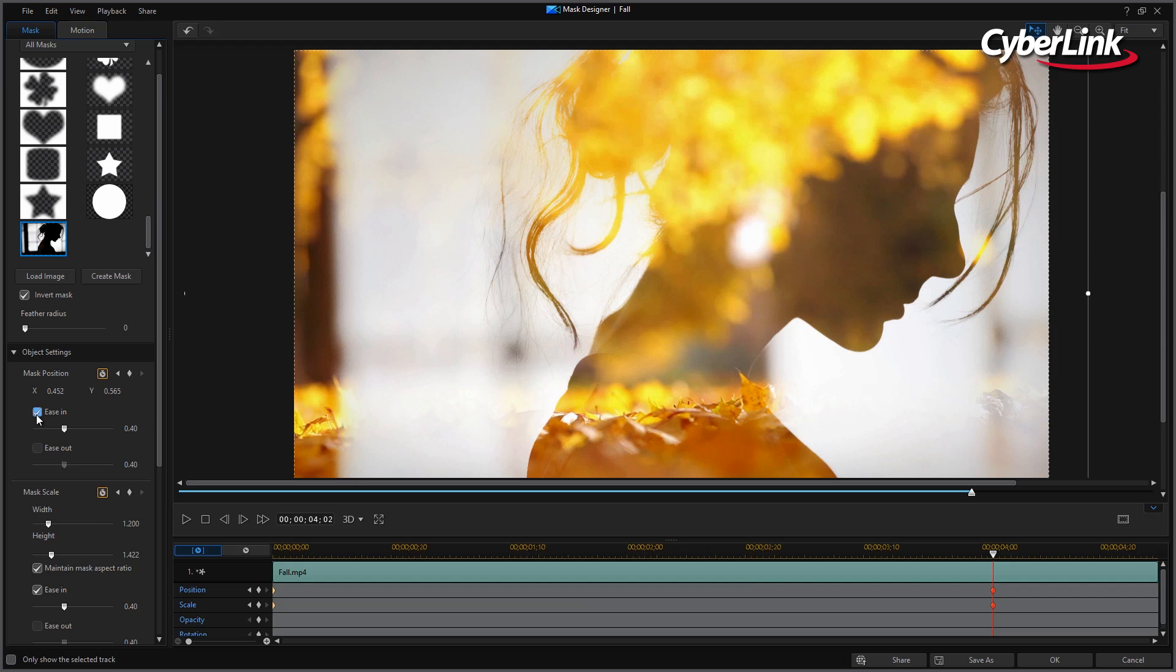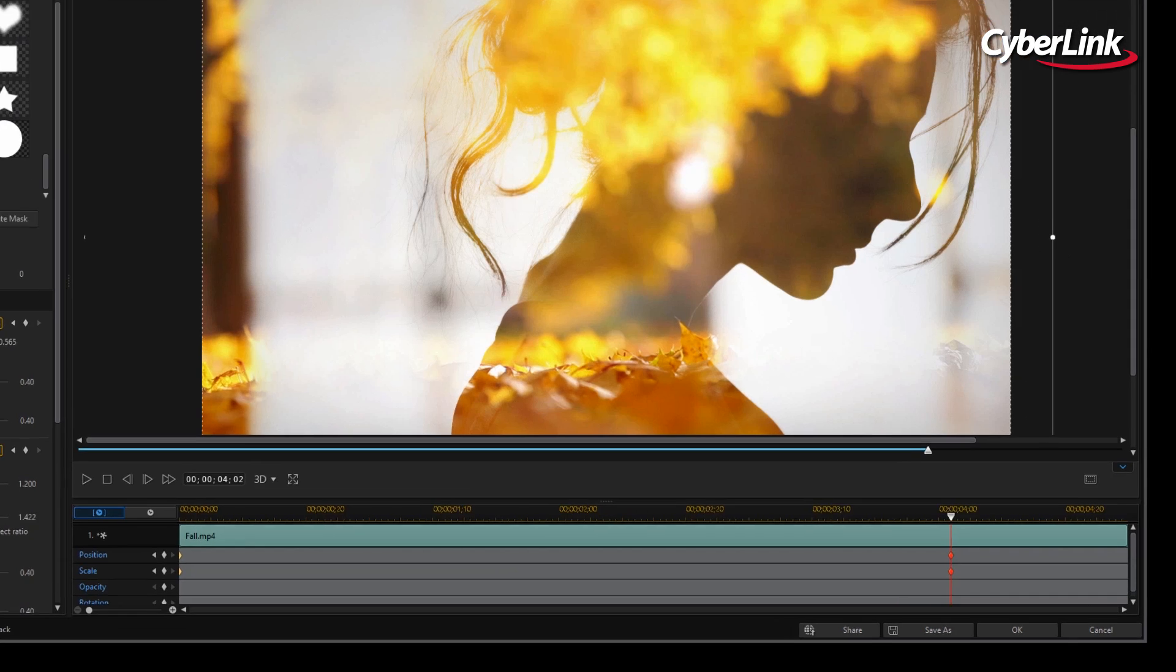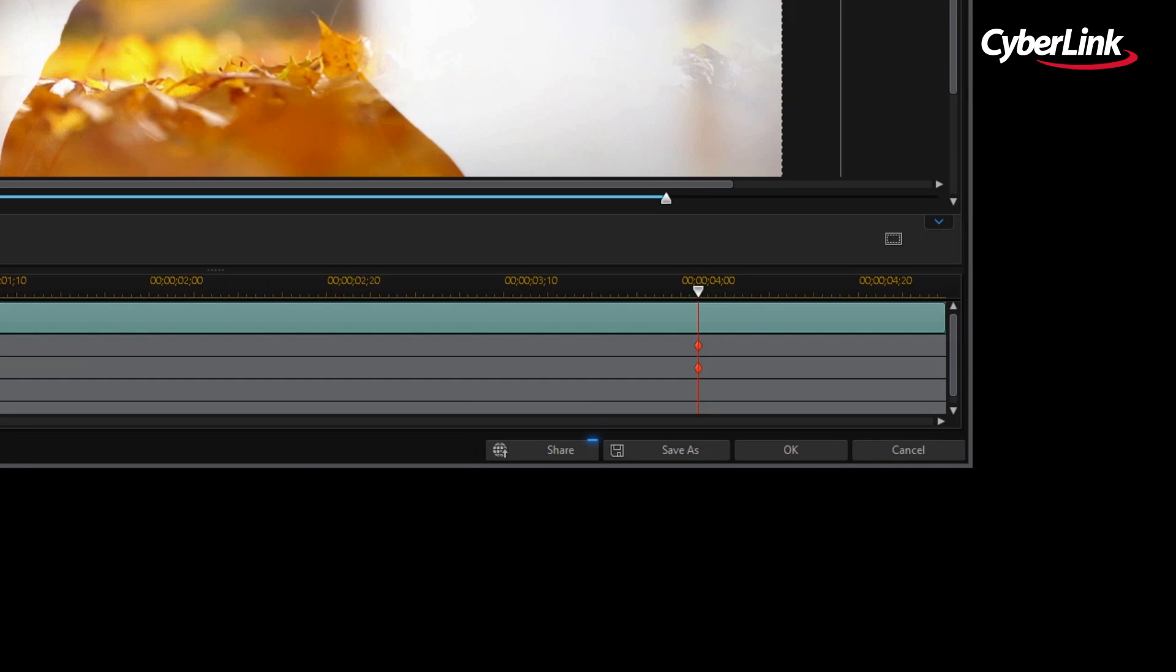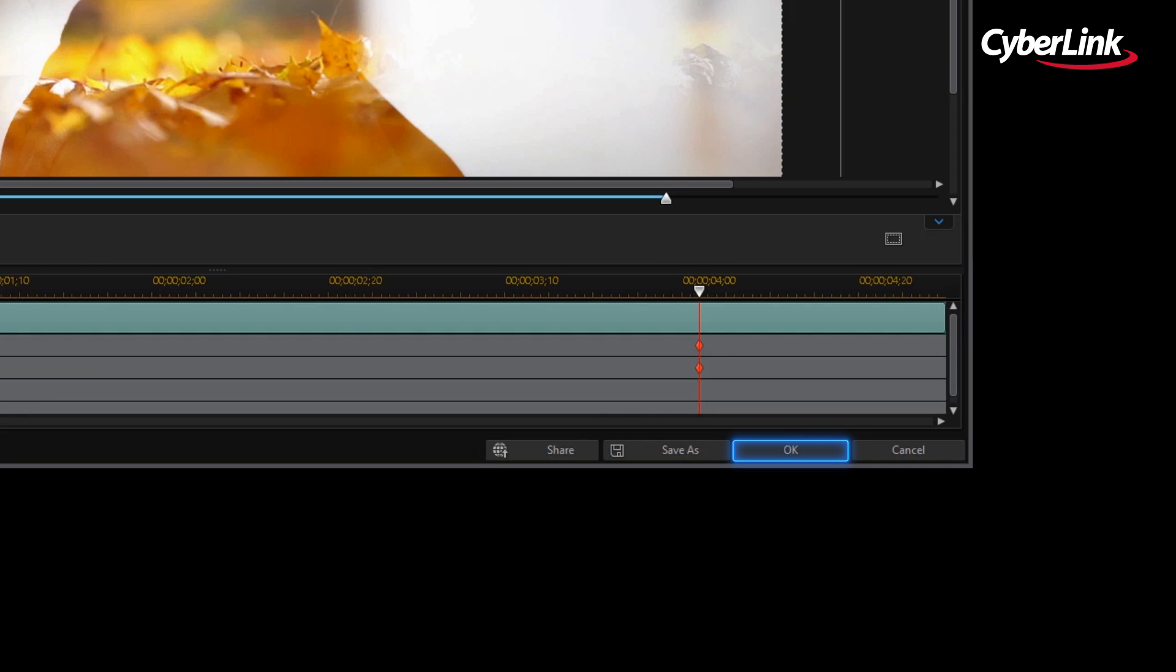When you are satisfied with your object, you can choose to Share to Director Zone, Save As to keep a copy on file, or just click OK to go back to the main interface.